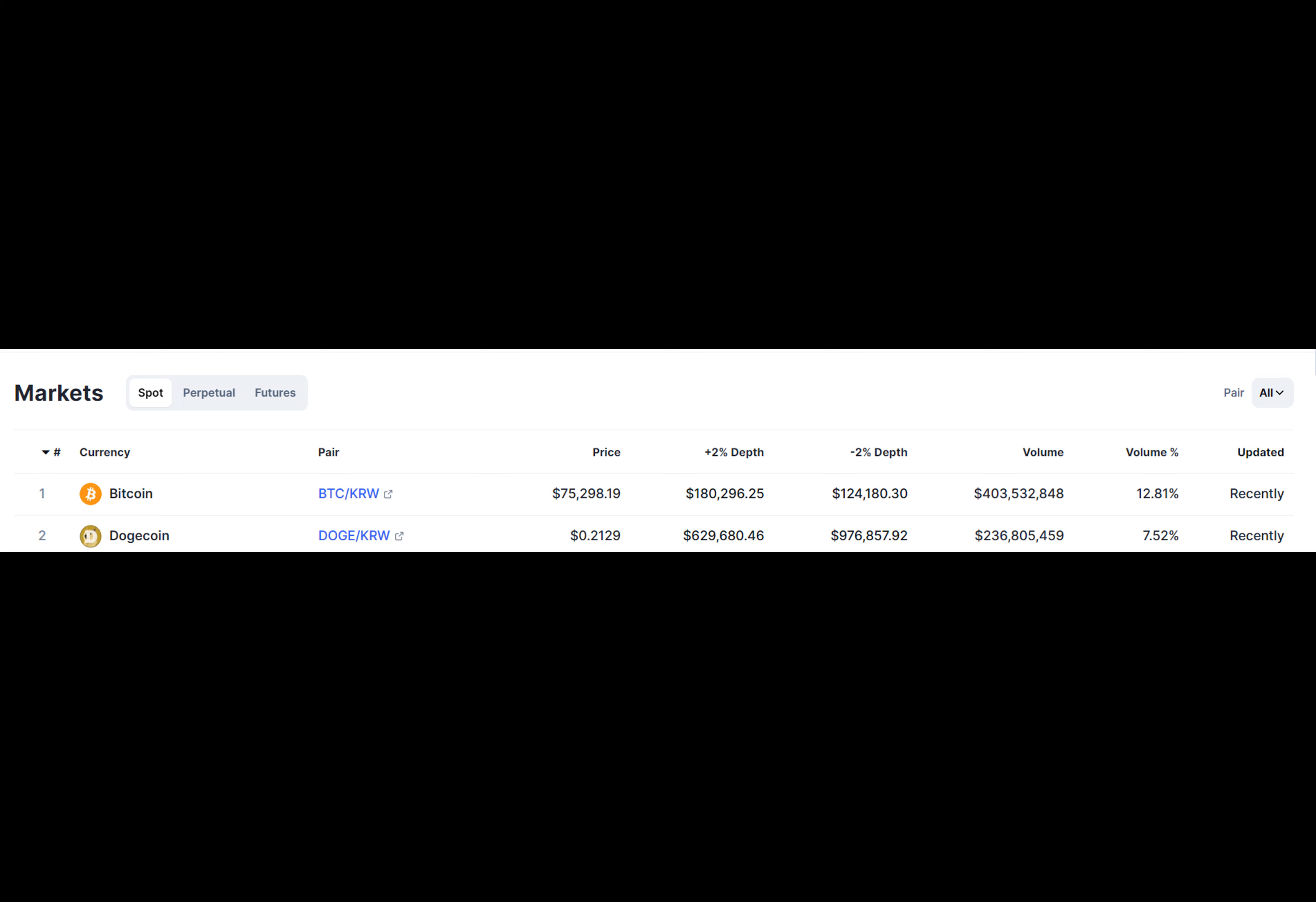Dogecoin's journey from a lighthearted joke to a serious contender in the crypto space has been nothing short of extraordinary. Originally created as a joke, Dogecoin has defied expectations and captured the imagination of investors worldwide, drawing a dedicated community of supporters.